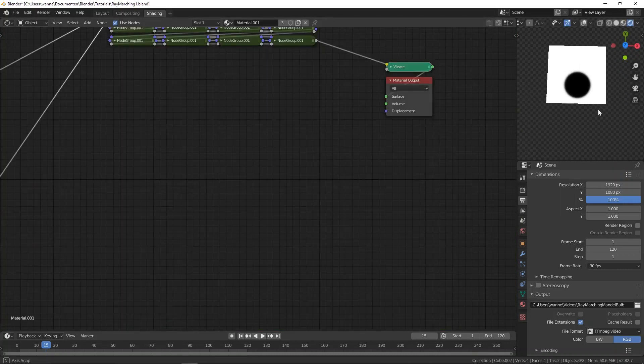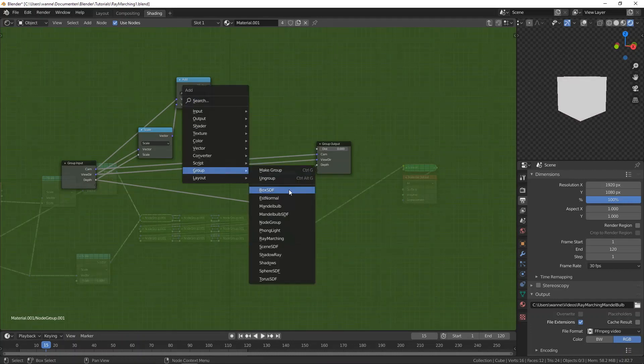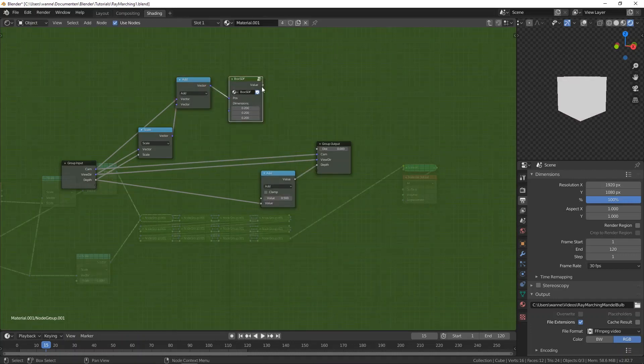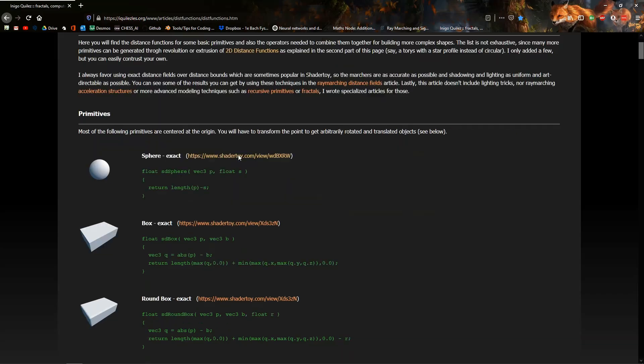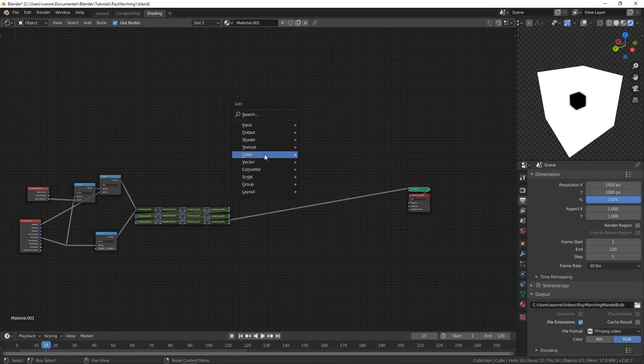Now it's time to use your brain and come up with a wacky formula to get the SDF for a cube. Or maybe just search for it online. Let's add some color to the scene.